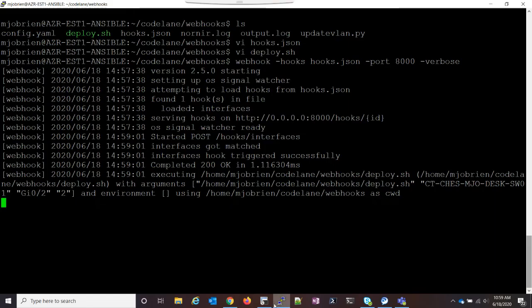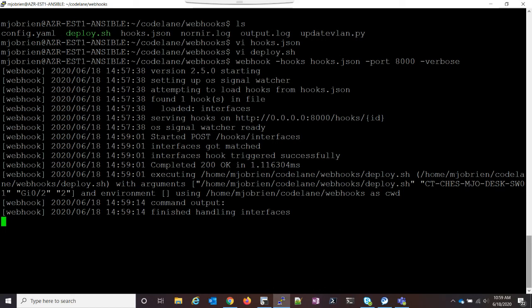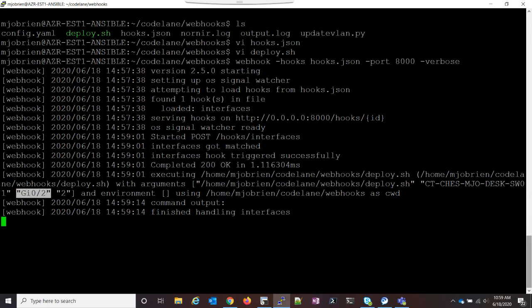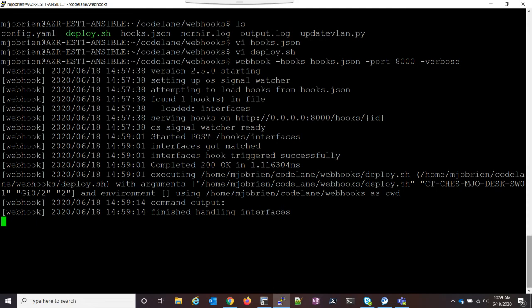And we'll go back to the server really quick so you can see what it's doing. So we can see here interface got matched. Interfaces hook triggered successfully. It completed 200 OK. And then it's executing this deploy.sh file with arguments. We can see with arguments. And then it has the name of my switch, the name of the interface, and the VLAN ID. Now we can see it finished, so the Nornier script finished.